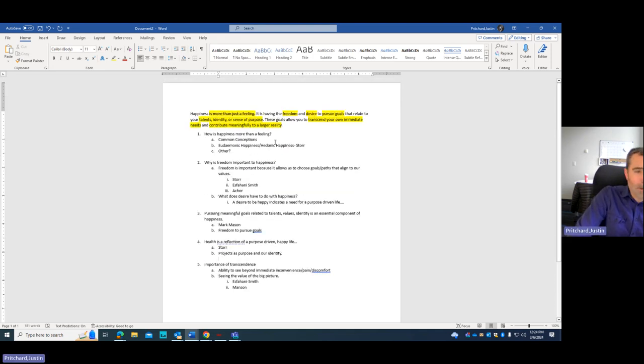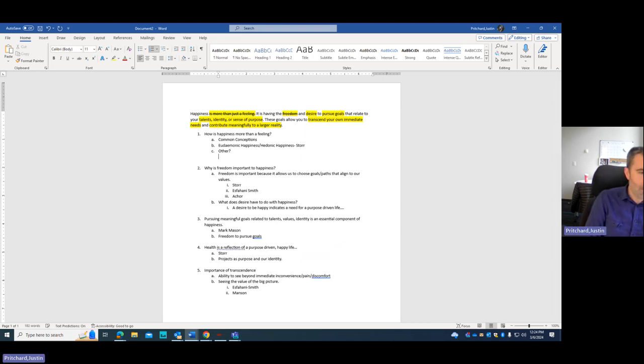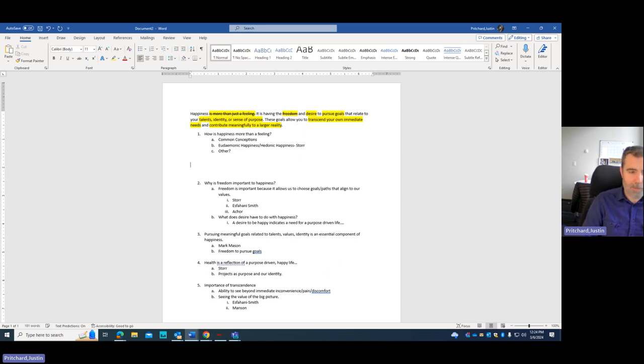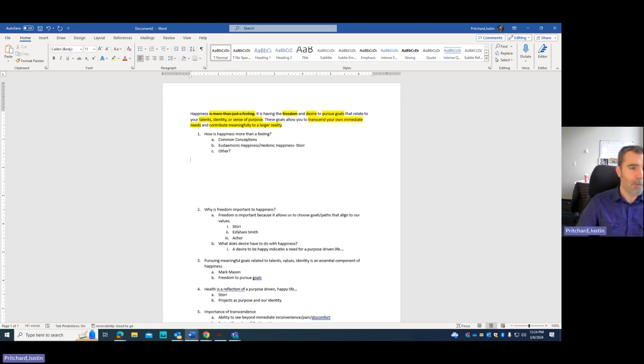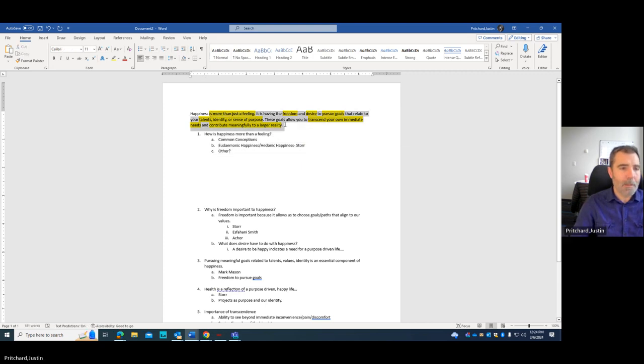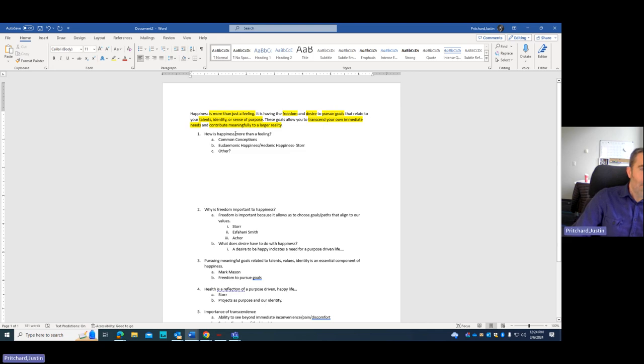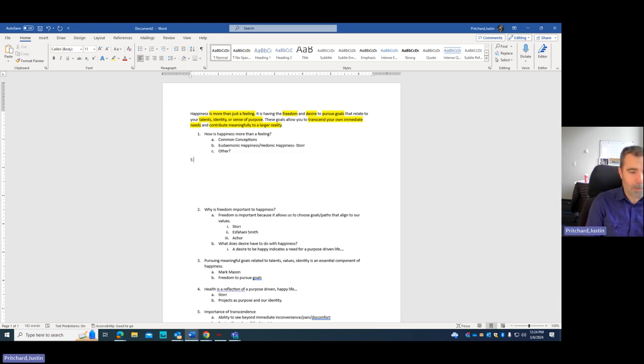But what I can start to think about is I can start to think about paragraph structure. So my paragraph structure for each of these topics that I'm addressing that are a part of my thesis statement—for every topic I'm going to address, I'm going to use this five-part paragraph structure. Now I'm going to reference this in other spaces, but the five-part paragraph structure.